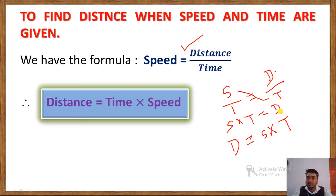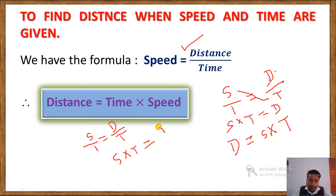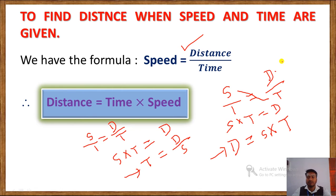Same way we can find the formula for time. We have S over 1 equals D over T. Doing cross multiplication: S into T equals D. Now to find time, we rearrange to get time equals D divided by S. This is the formula to find time, and distance equals speed into time.